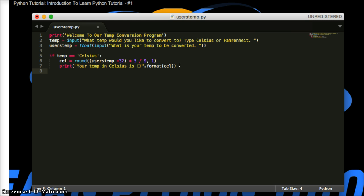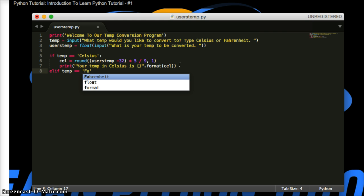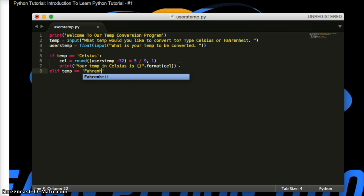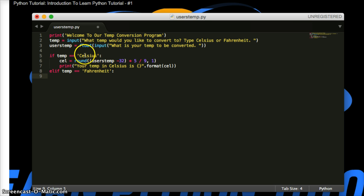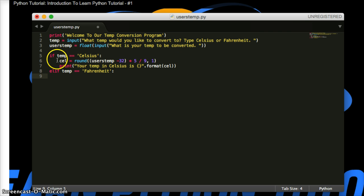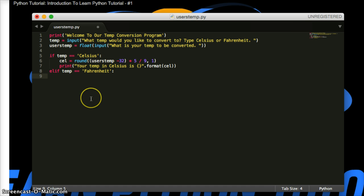Now we need to do an else if, if you're from another programming language. And if we do elif temp is equal to Fahrenheit, then we're going to do this. So when a user puts in their temp here, they're going to say either Celsius or Fahrenheit. And if they say Celsius, then it will run this code right here. If they say Fahrenheit, then it will skip this code and go to this code and run the code we're going to put under that.